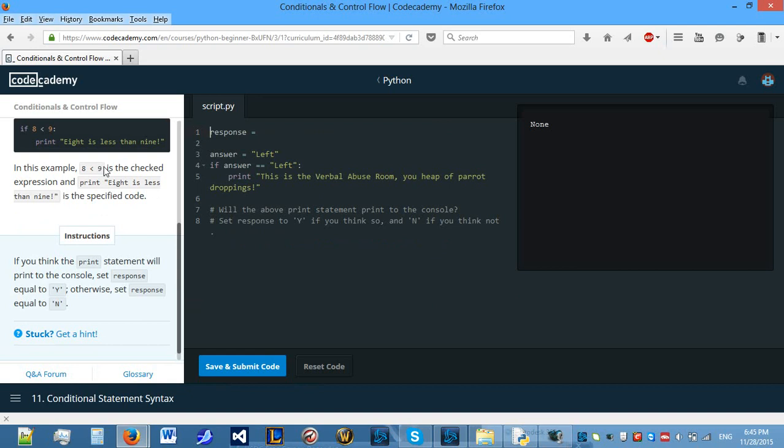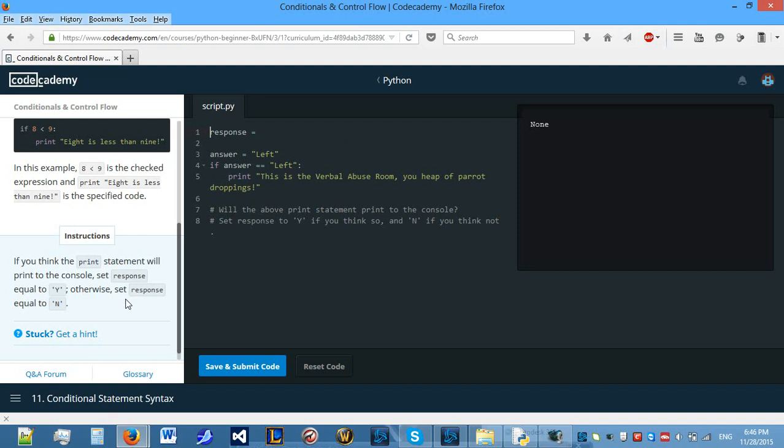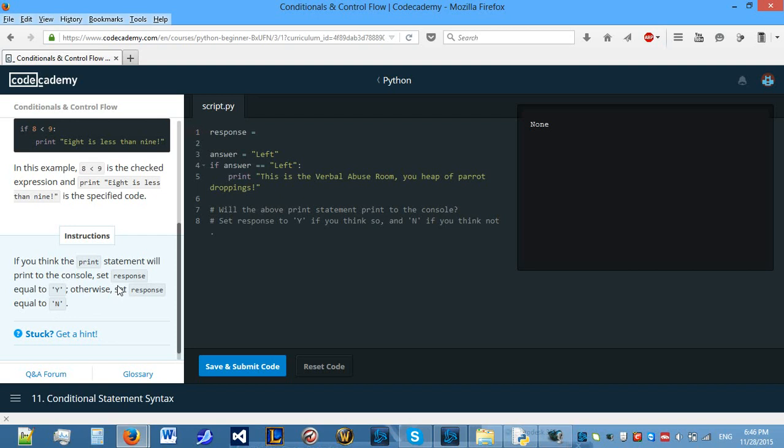If you want in a program to branch off depending on what result you get, you have to use IF, ELIF or ELSE. So let's see what our first task requires us to do. We need to see if you think the print statement will print to the console, set response equal to Y, otherwise set response equal to N. So will this print?